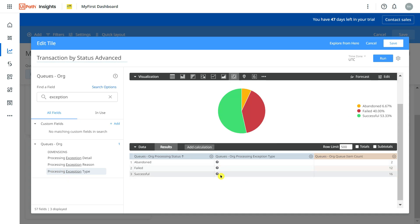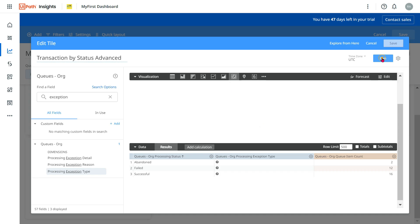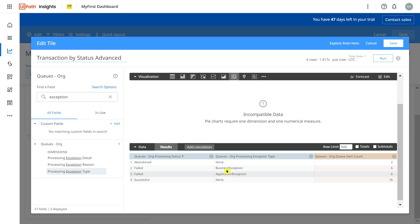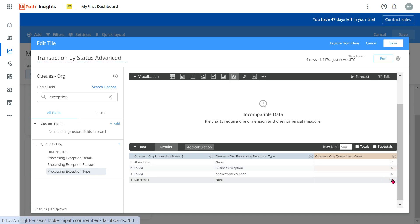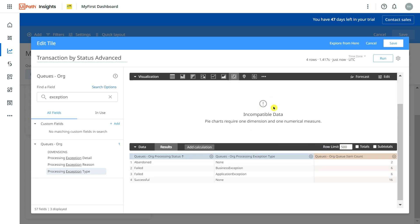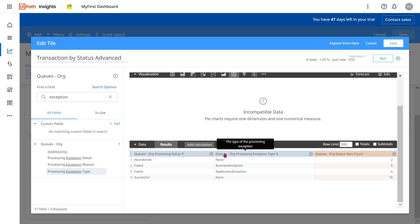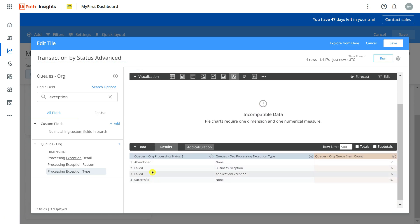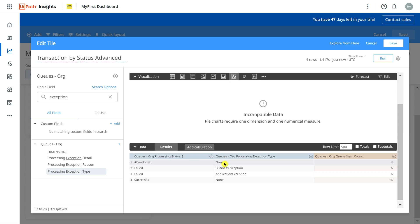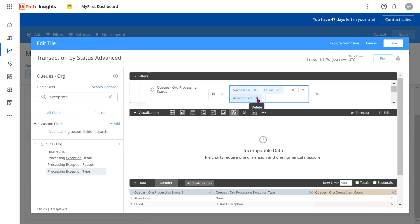Now this field has been added and everything shows no data. I'll click on Run. Now you can see the failed category has been broken down — business exception has 6 and application exception has 6. However, the graph is gone because a pie chart requires two columns and now there are three columns. Also, the 'abandoned' category shows 'none,' which I don't need, so I'll remove it and keep only failed and successful.